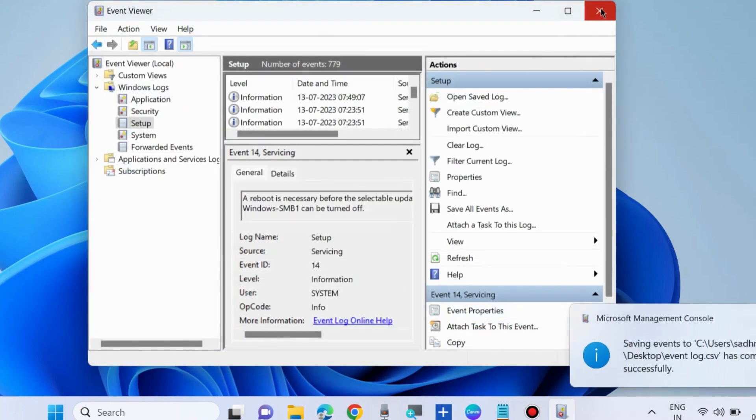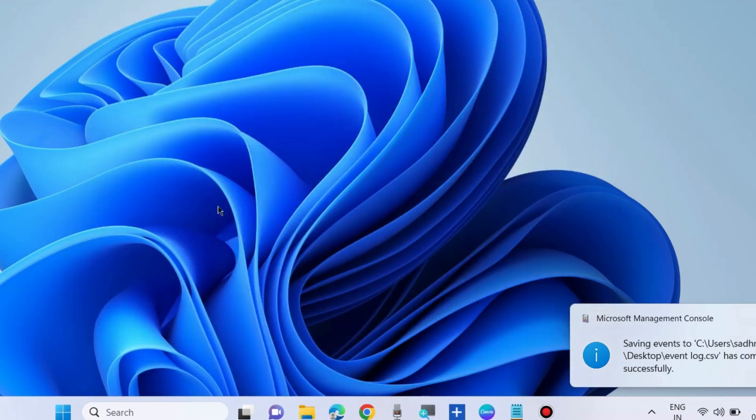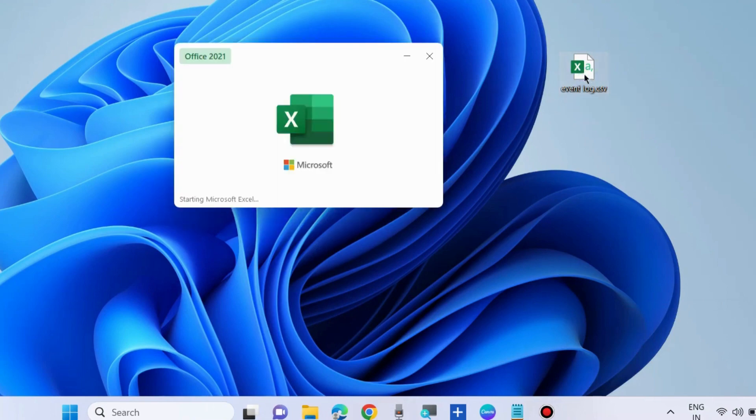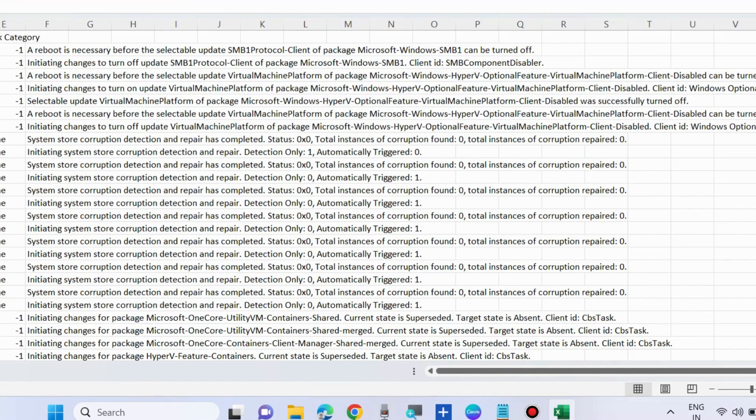Now Windows Event Log will successfully saved on your desktop. Now you can open it in Microsoft Excel as CSV file.